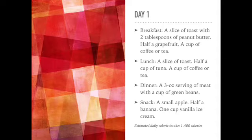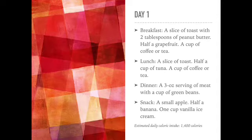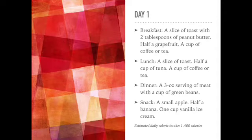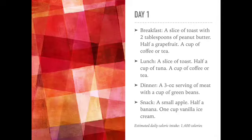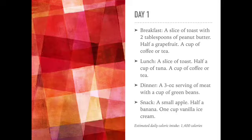For dinner, a three ounce serving of meat of your choosing with a cup of green beans. And for a snack, you can have a small apple, half a banana, and a cup of vanilla ice cream. For day one, your estimated calorie intake is 1,400 calories.